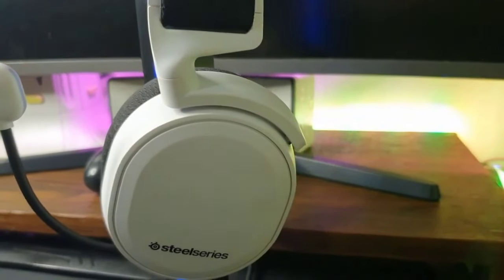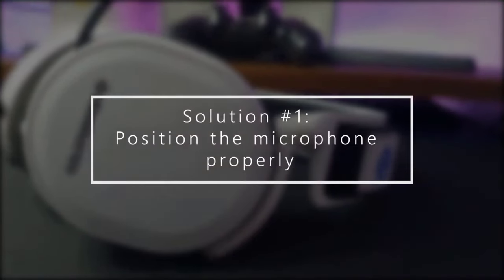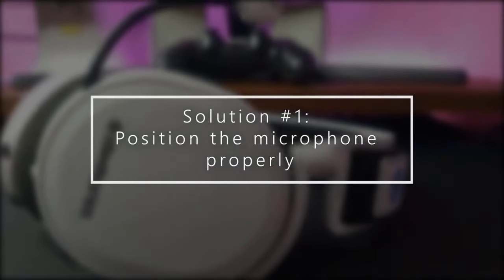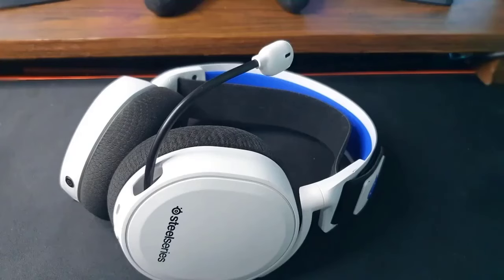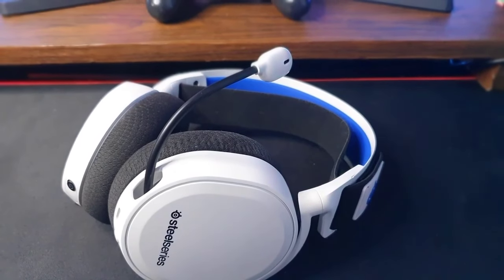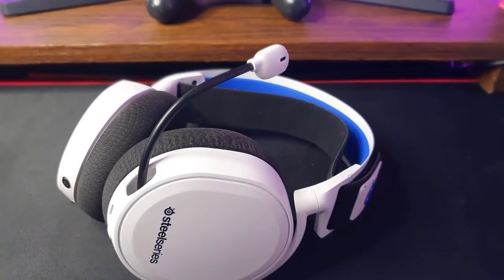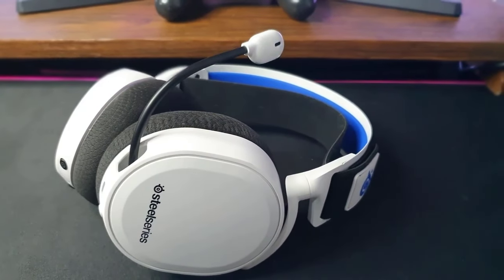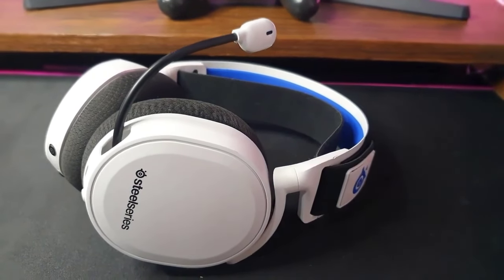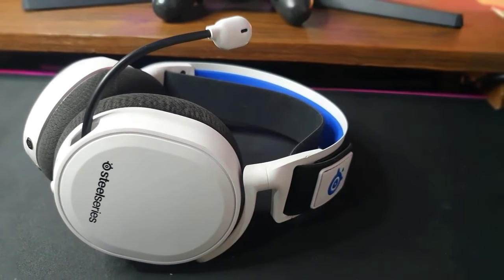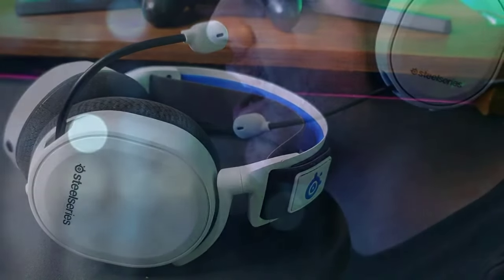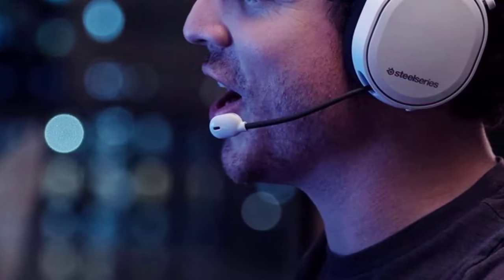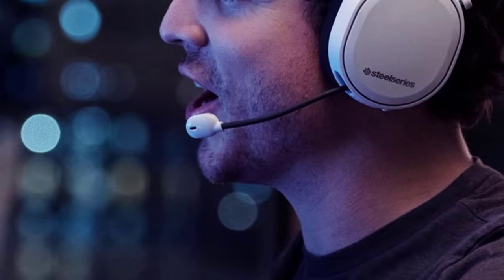Solution one: position the microphone properly. If your friends complain that they can barely hear you, it's possible you may have simply forgotten to properly position the mic. Many players take for granted the directional design of the Arctis 7 ClearCast mic. Make sure the flat head of the microphone is facing your mouth when you speak. The recommended distance from the corner of your mouth should be between 1 and 1.5 inches.